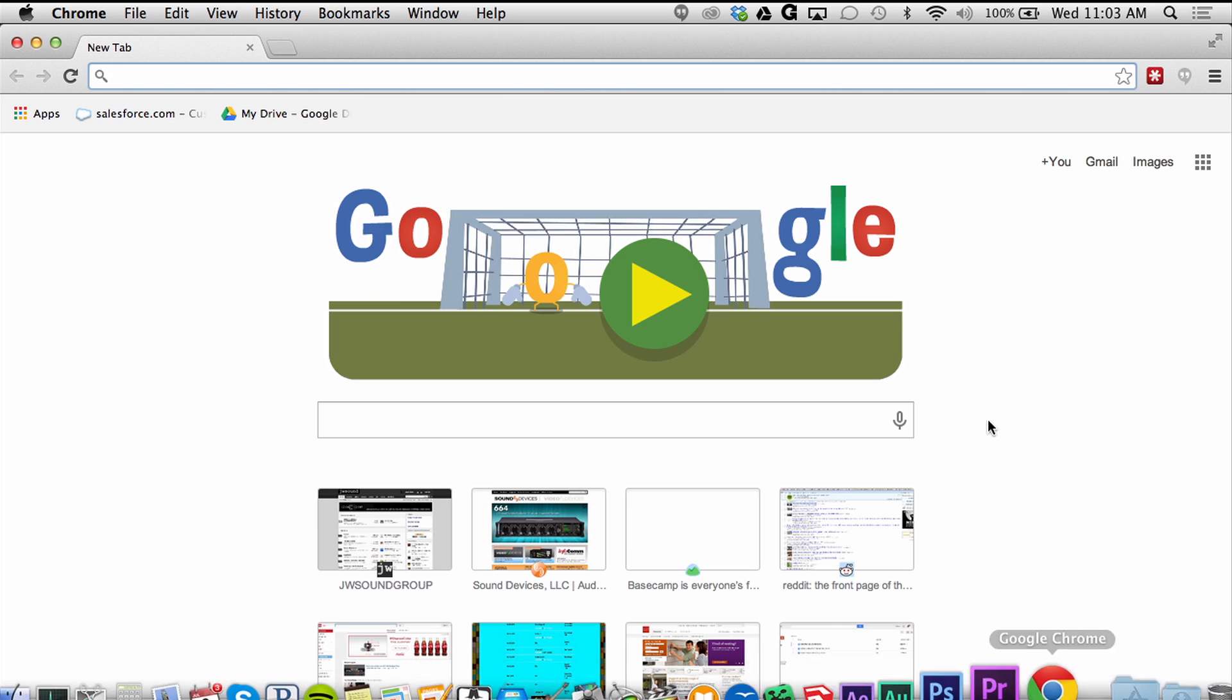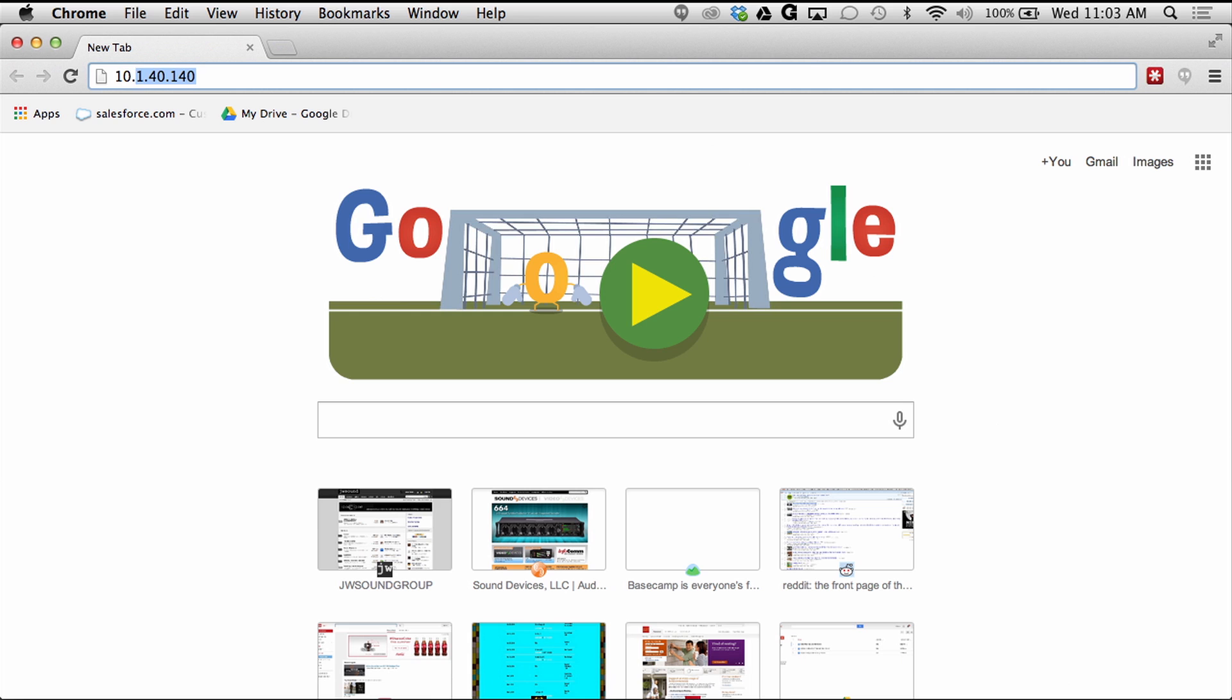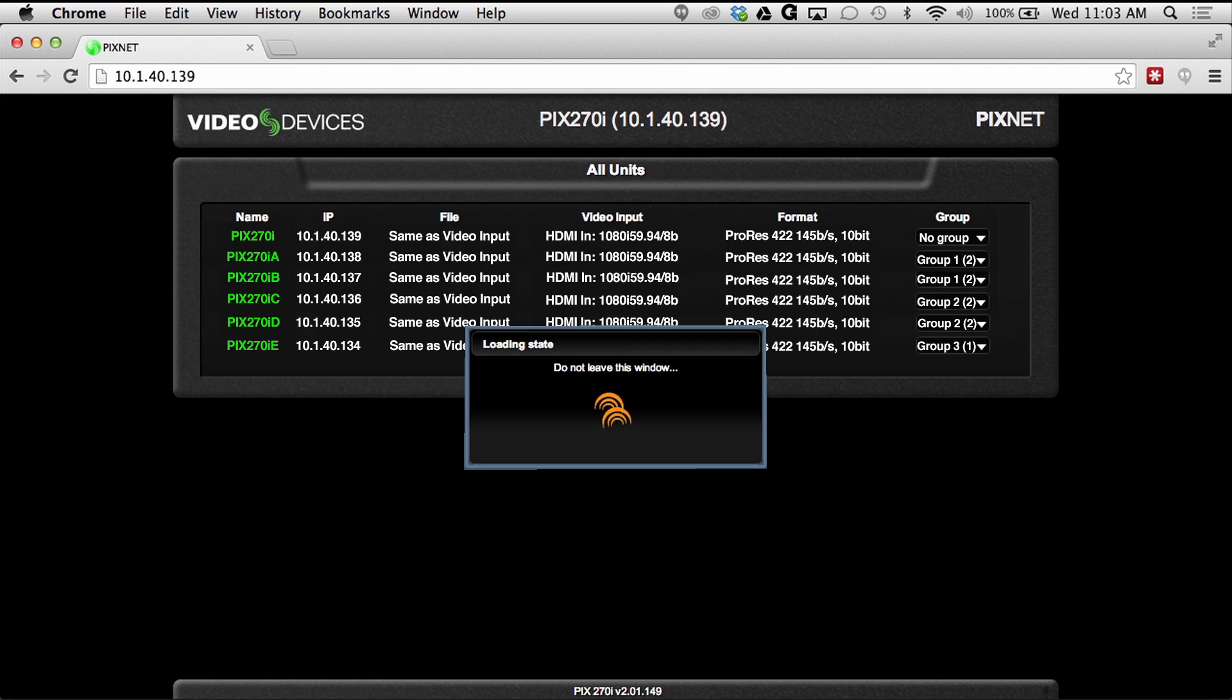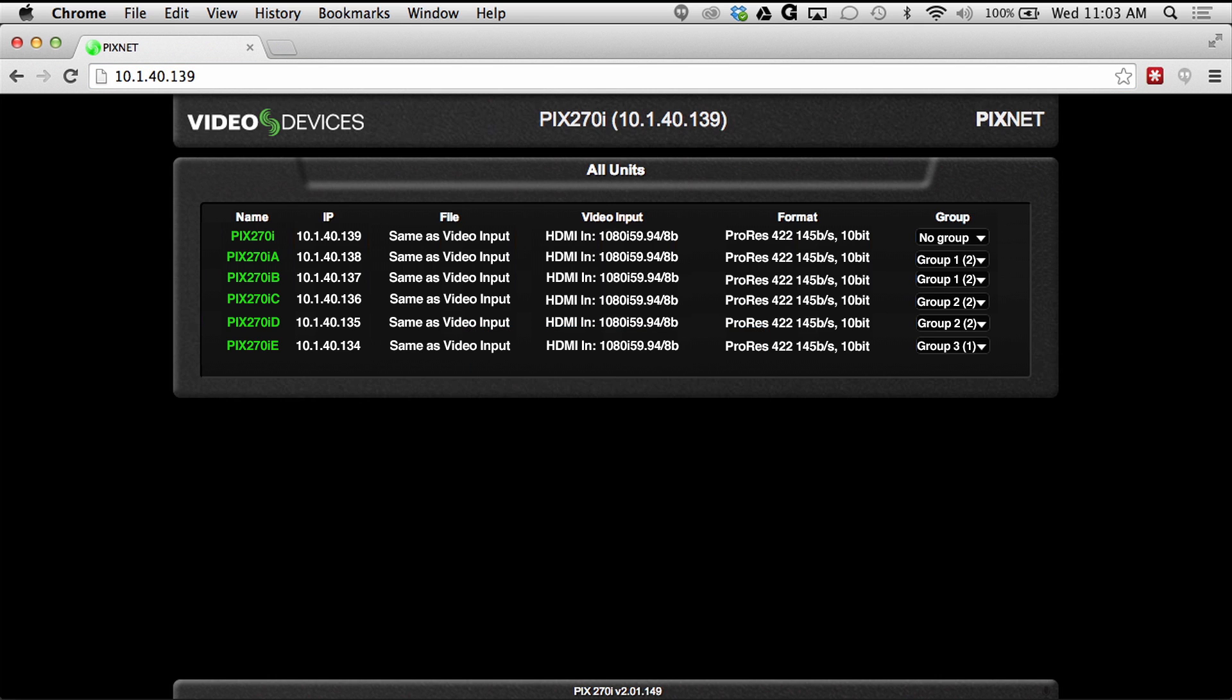Simply connect to the IP address of any Pix Rack device on a network to begin controlling the Pix recorders remotely.